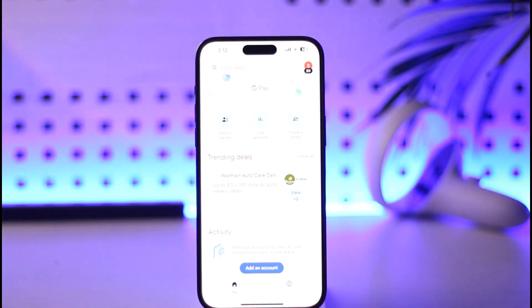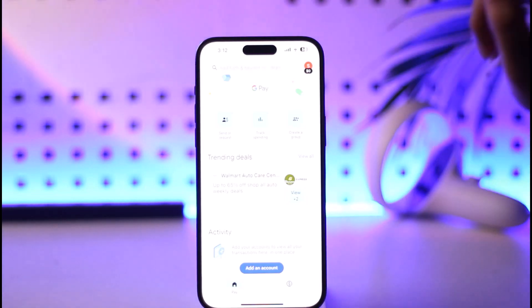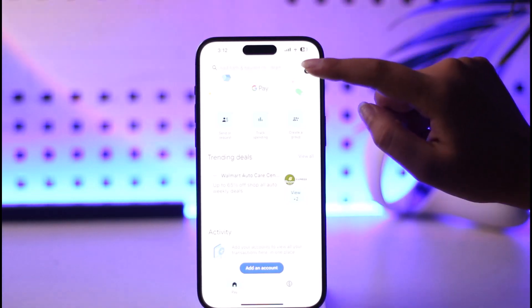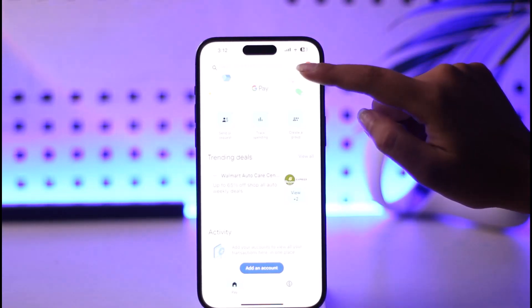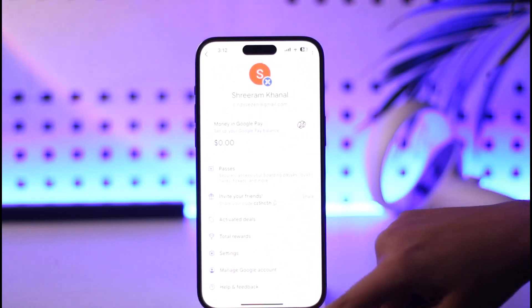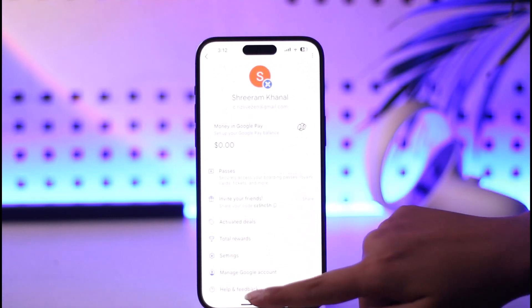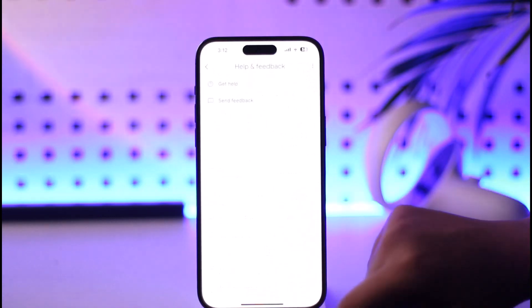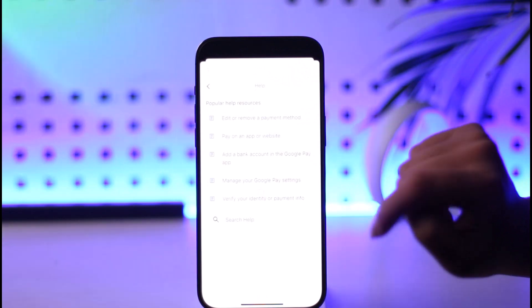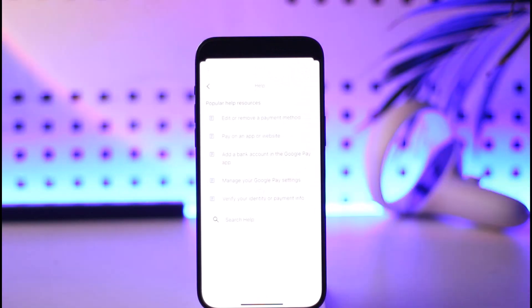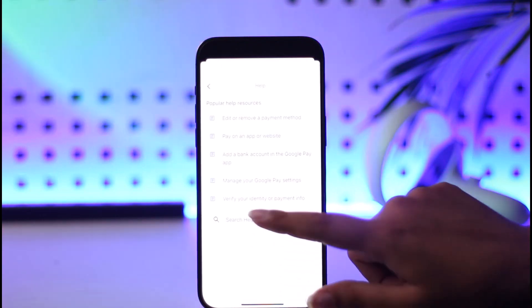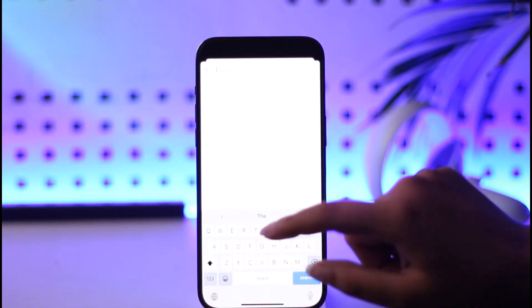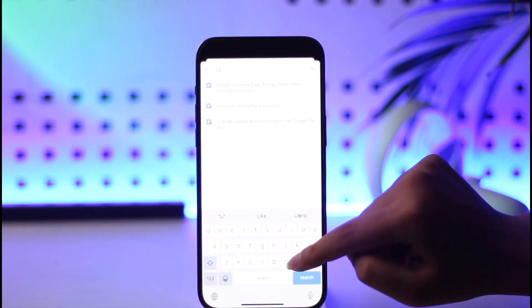To know the limit, first of all we're going to tap on our profile icon in the top right corner, scroll down, and tap on the 'Help and Feedback' option. Then tap on the 'Get Help' section — this will generate all of the popular help topics. We're going to go to the search bar and type in 'limit'.